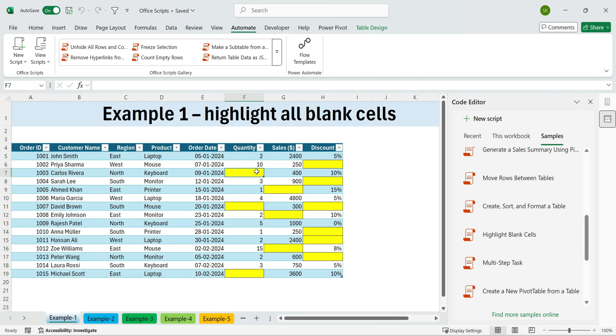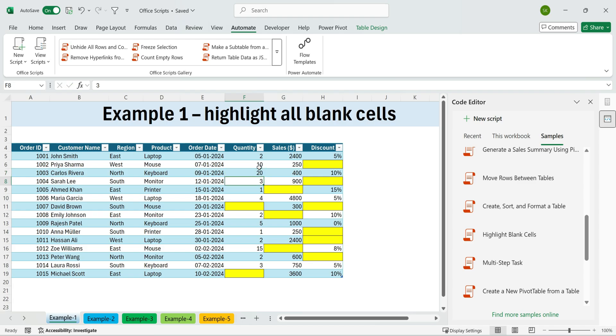Instantly, all empty cells are highlighted yellow. If you type a value, the highlight disappears. Delete it, and it reactivates. Super simple.